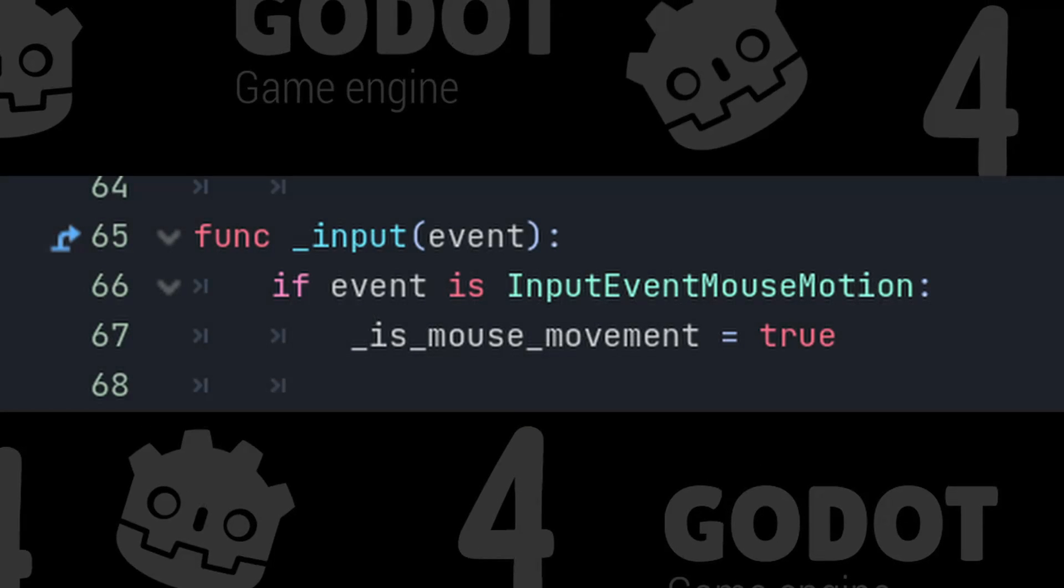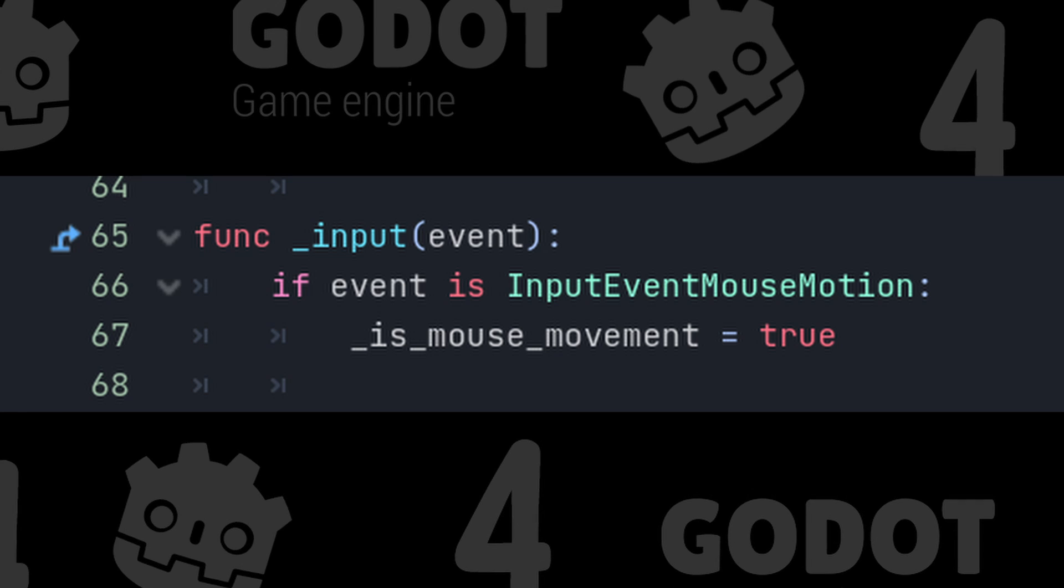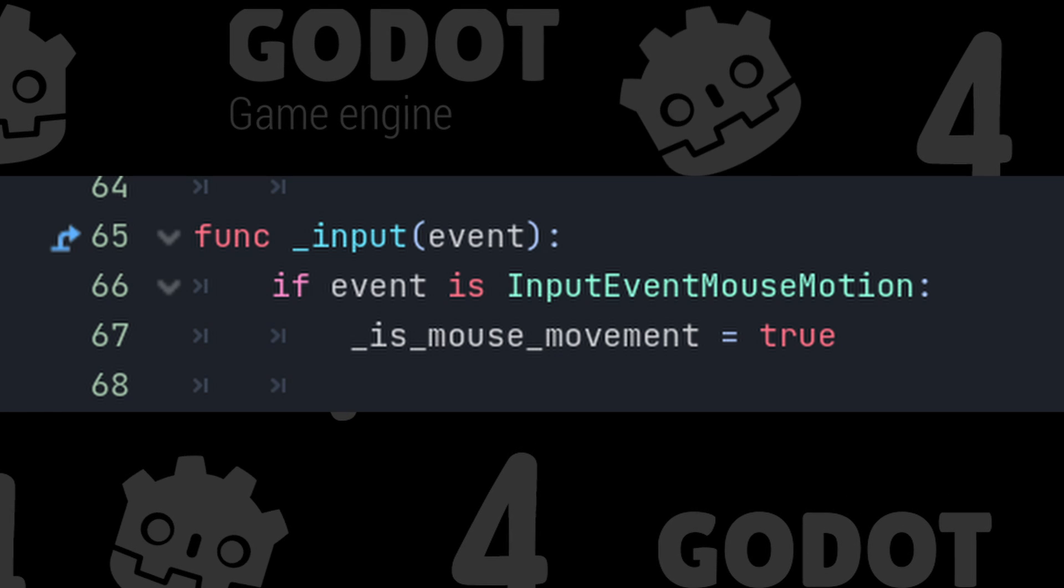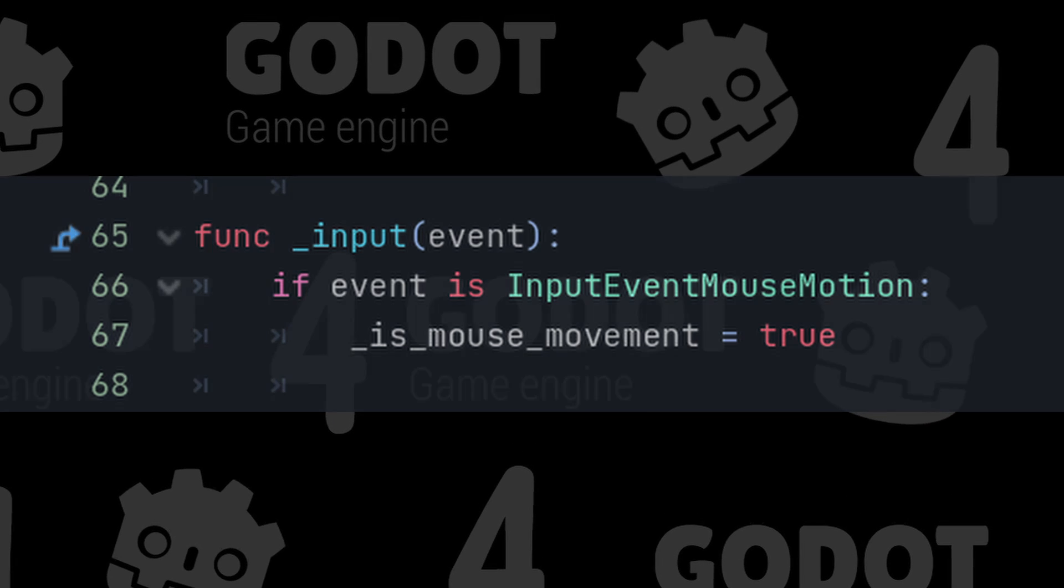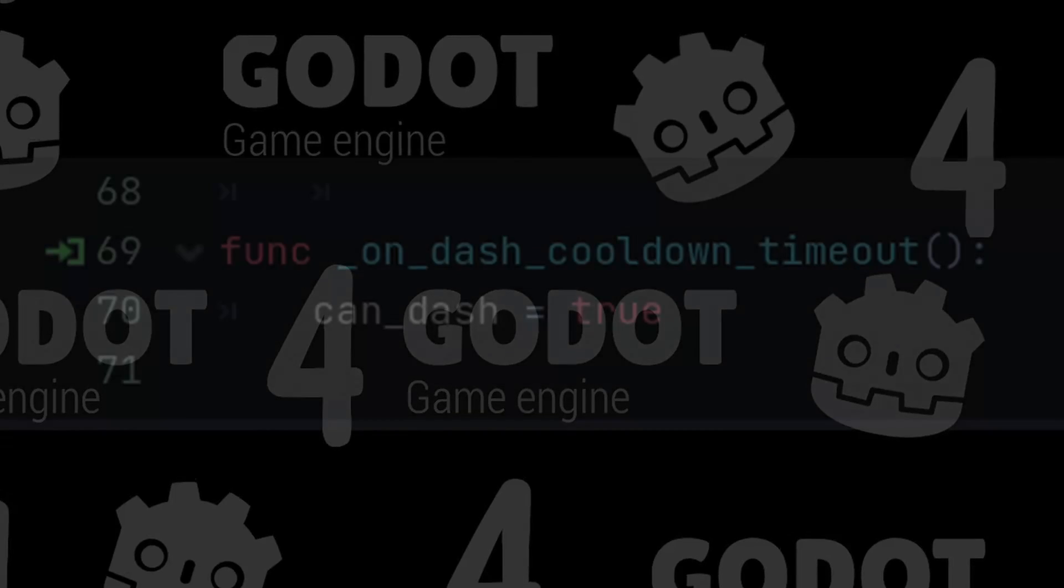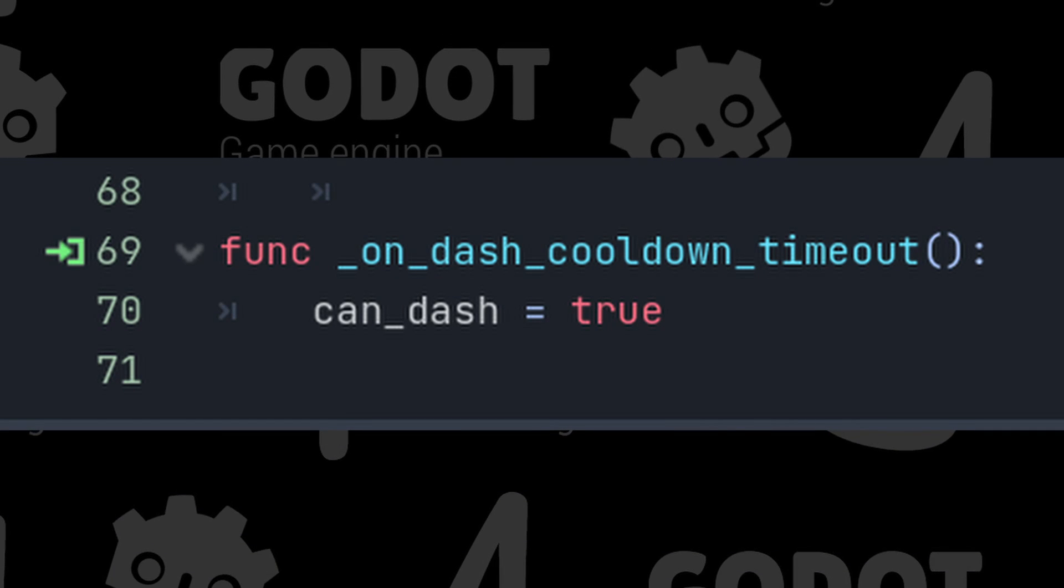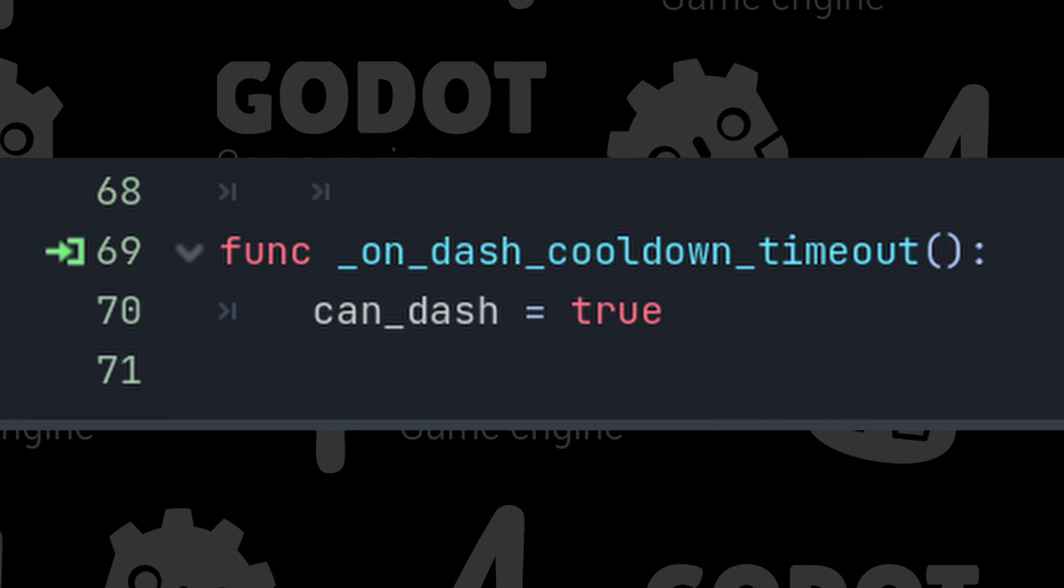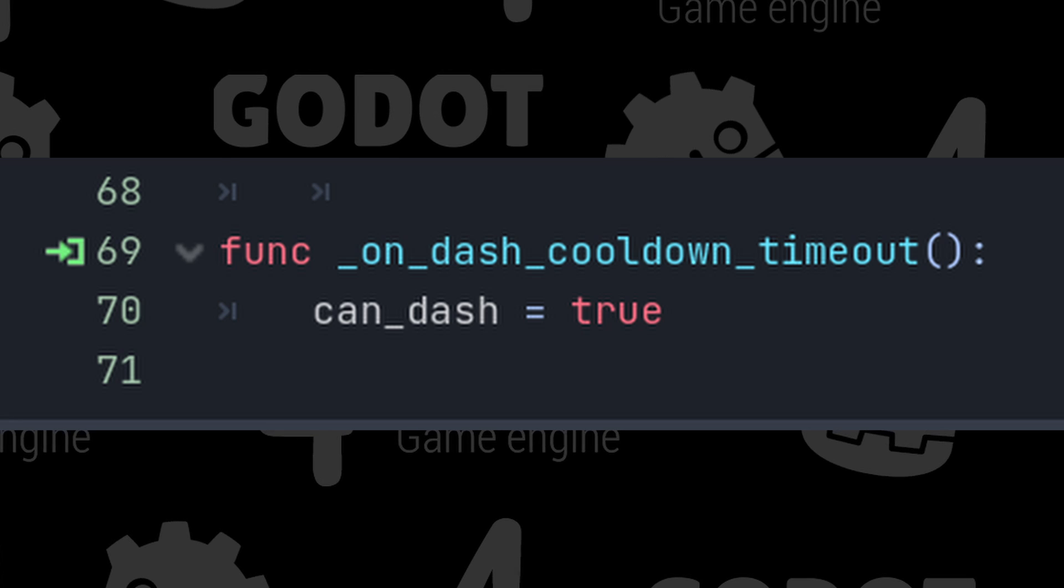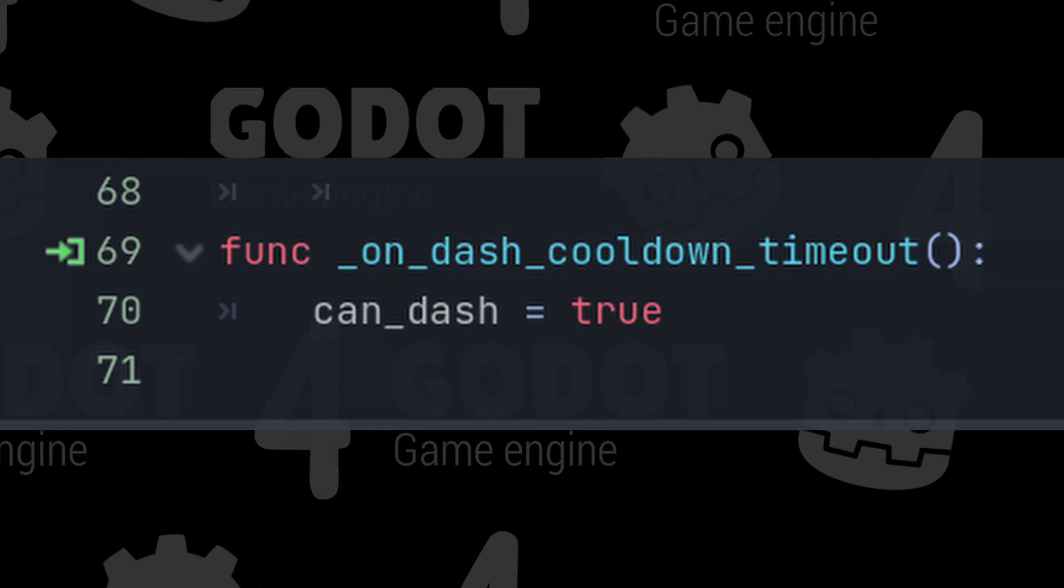Next, we have the input function that takes an event, which we will use to detect the mouse movement. And lastly, the onDashTimerTimeout function, which we will create using signals, that will prevent the player from spamming the dash.